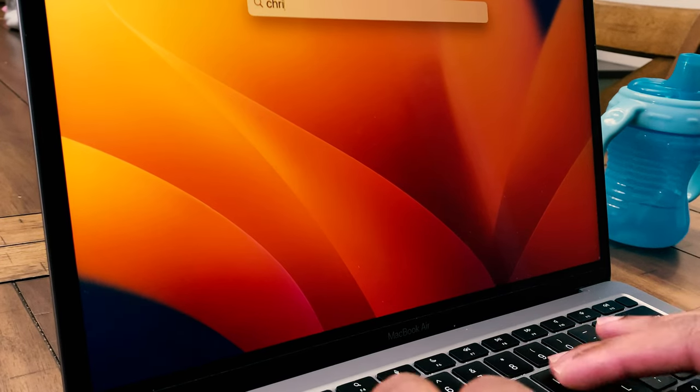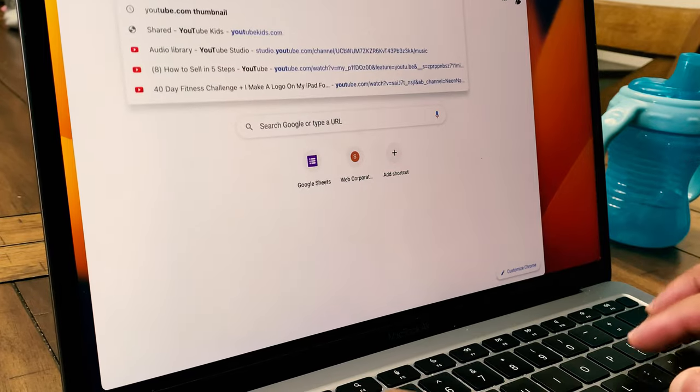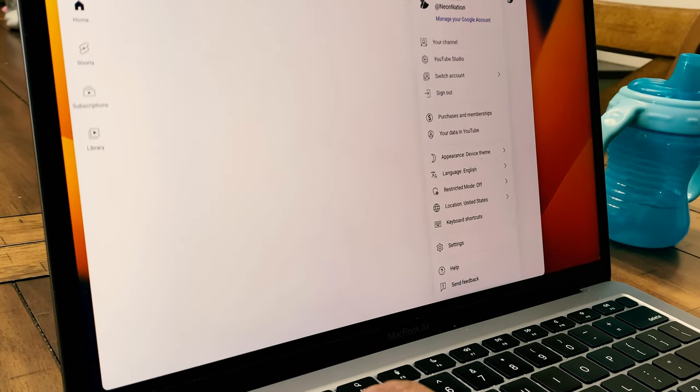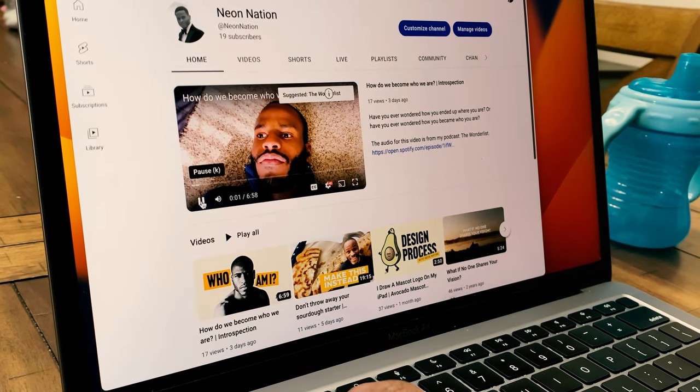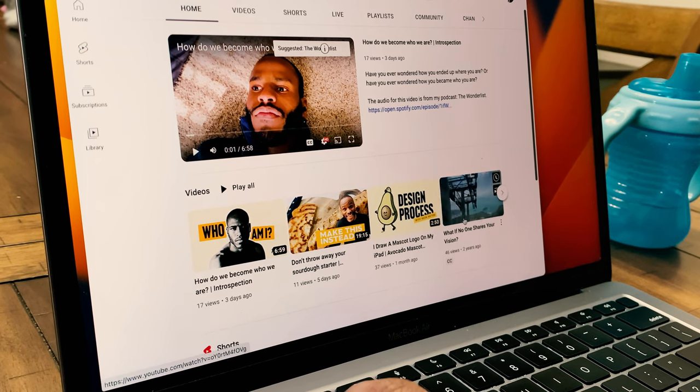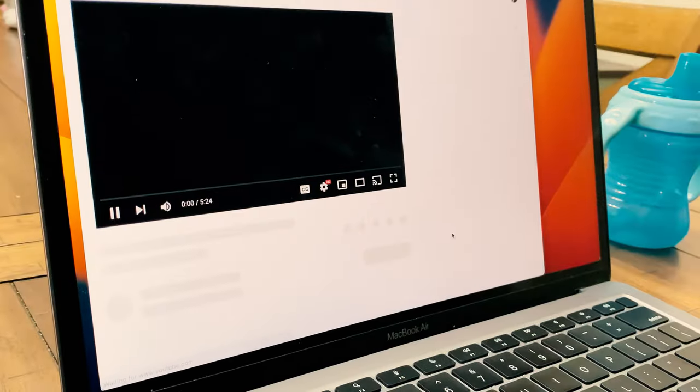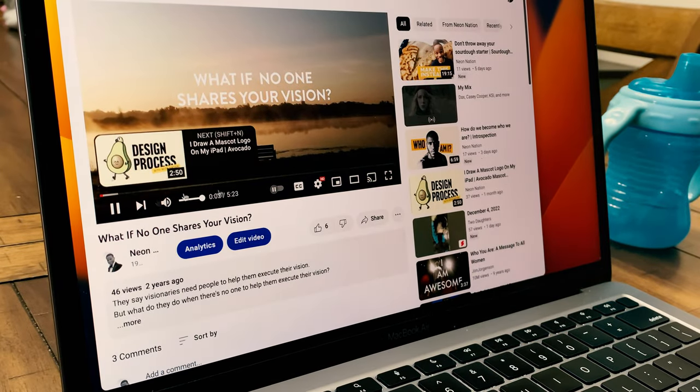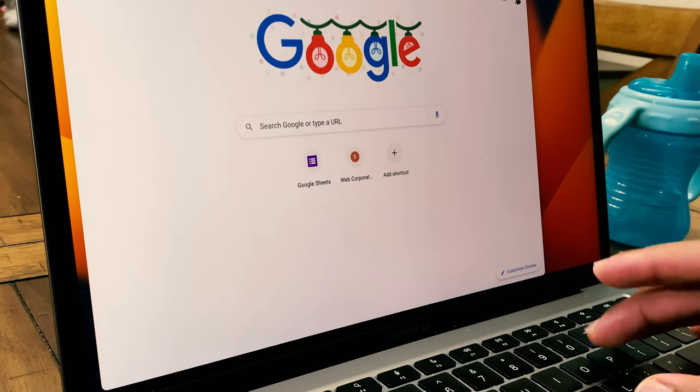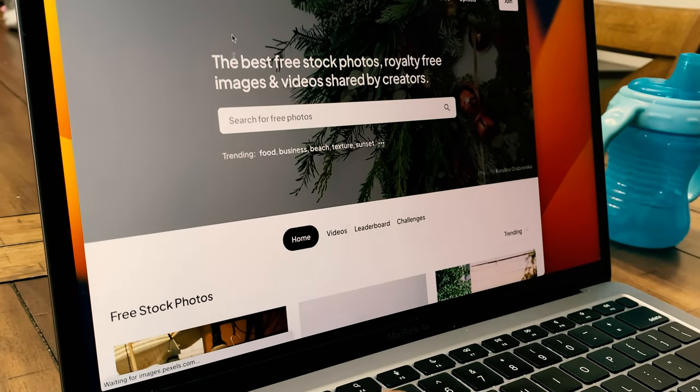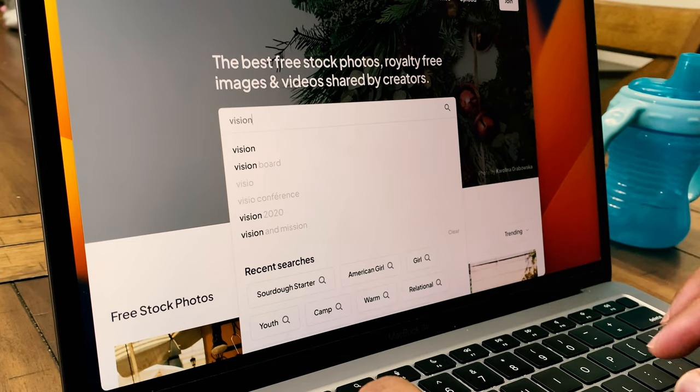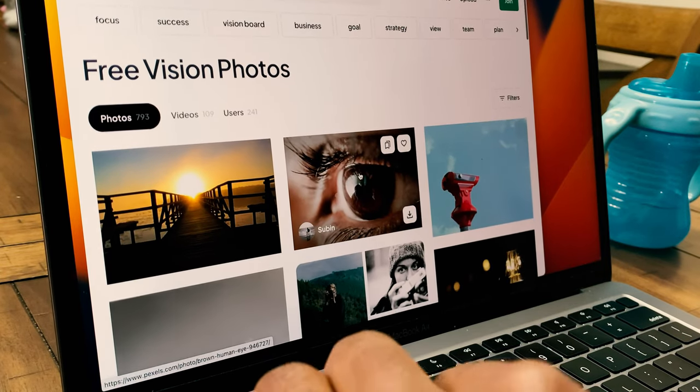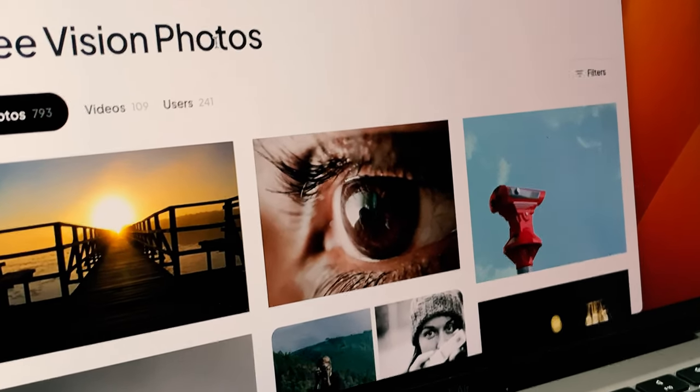The first thing I'm going to do is open up Chrome and look for that video that I'm going to change the thumbnail on. It's called What If No One Sees Your or Shares Your Vision, so that's the cue I'm going to work off. Now I'm going to open up Pexels, which is a free stock image browser, and the first thing I'm going to look for is the word vision.